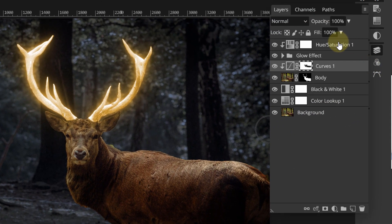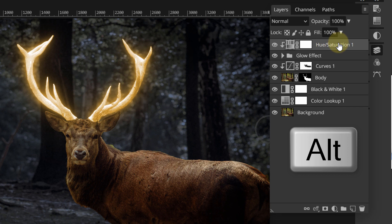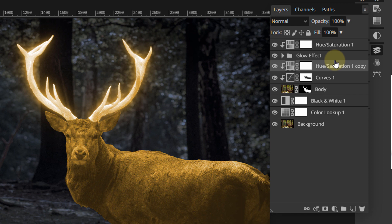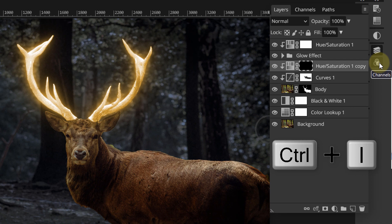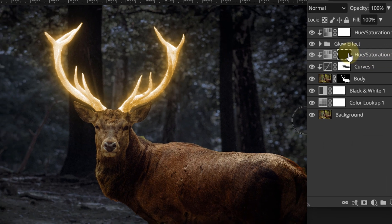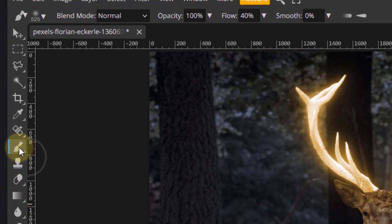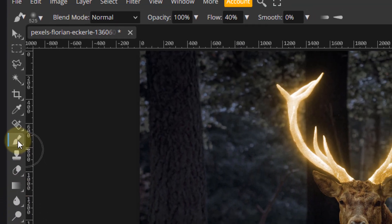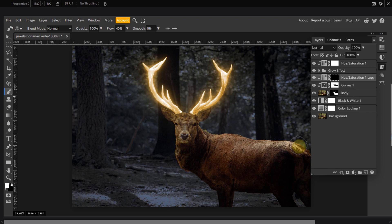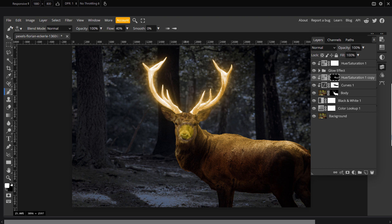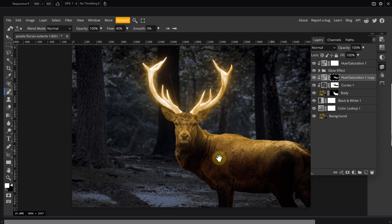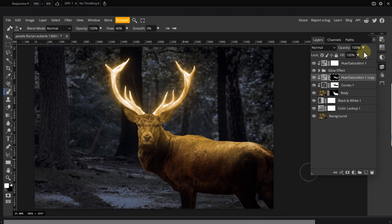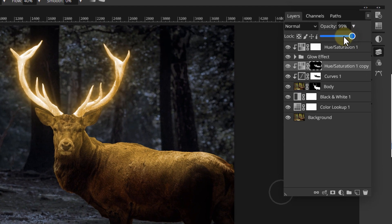Next, click the hue and saturation layer, hold Alt key and drag it on top of the curves layer. Make sure the mask is highlighted and press Ctrl I to invert the mask. Switch the foreground color to white and paint over the same areas as before. You may need to bring down the opacity of this effect a little bit. For me, 70% works great.